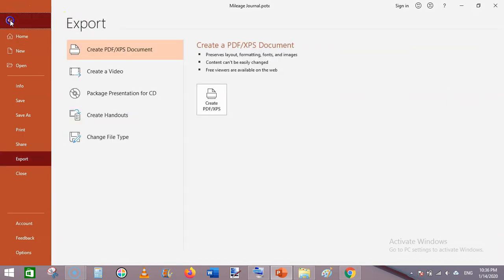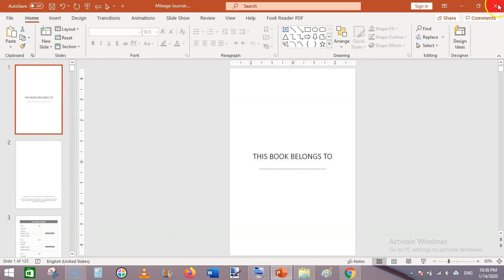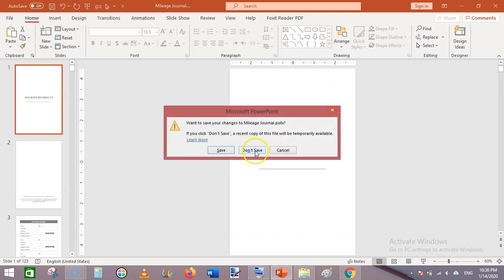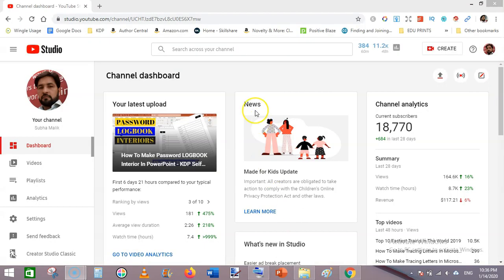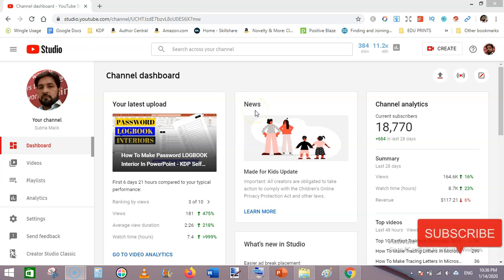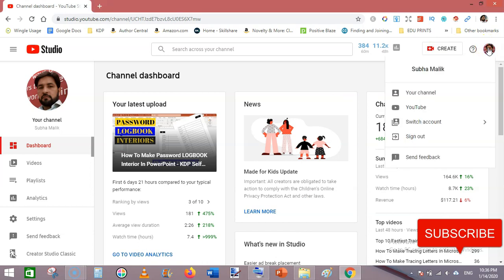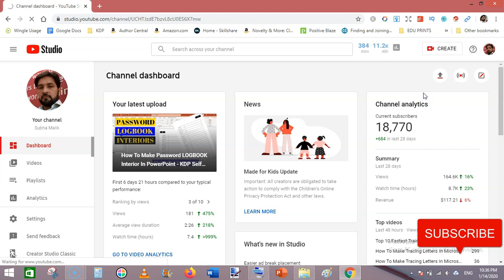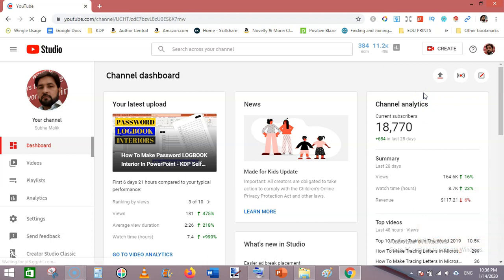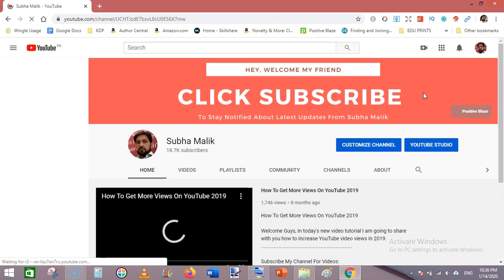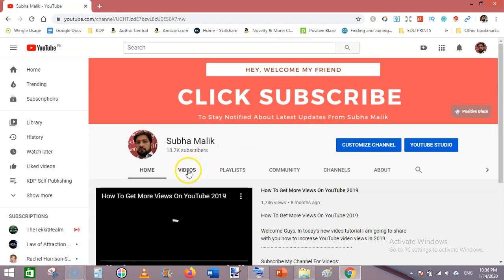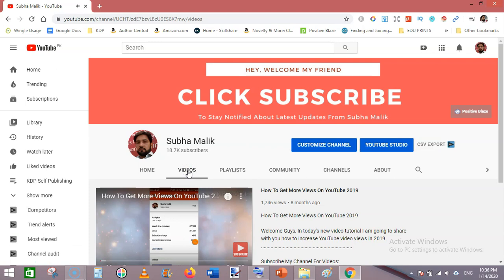So this is how you can create a simple mileage logbook or mileage journal to publish on KDP. If you are new to my channel, please subscribe and hit the bell notification so you don't miss any new videos. Thanks for watching — keep watching my videos on KDP publishing.